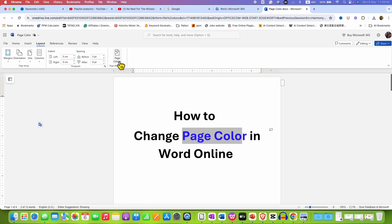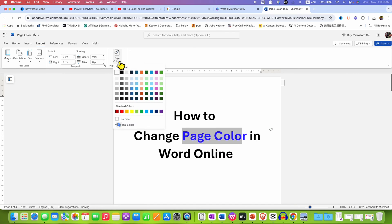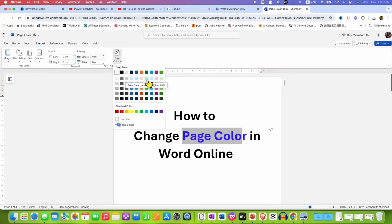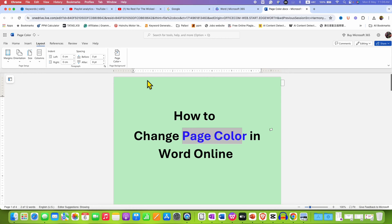Just click on the page color and you will see different page colors. You can select any one color for the background.